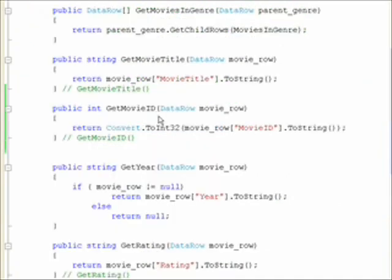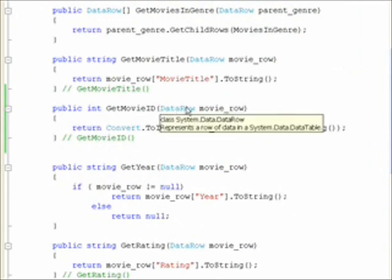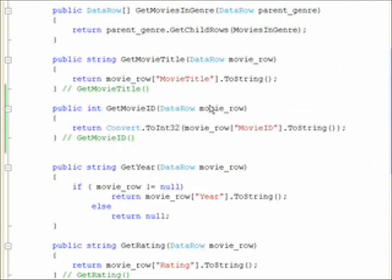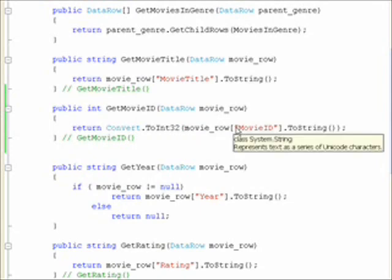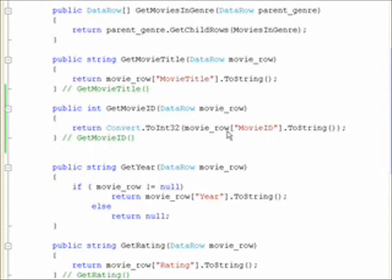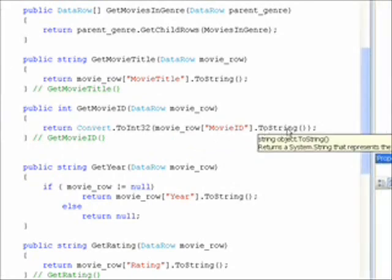And the get movie ID within our movie class, we're once again passed a data row which has the movie row. And once again we use our column name which we know because we've read in the schema and the XML. And once again we convert it to string.